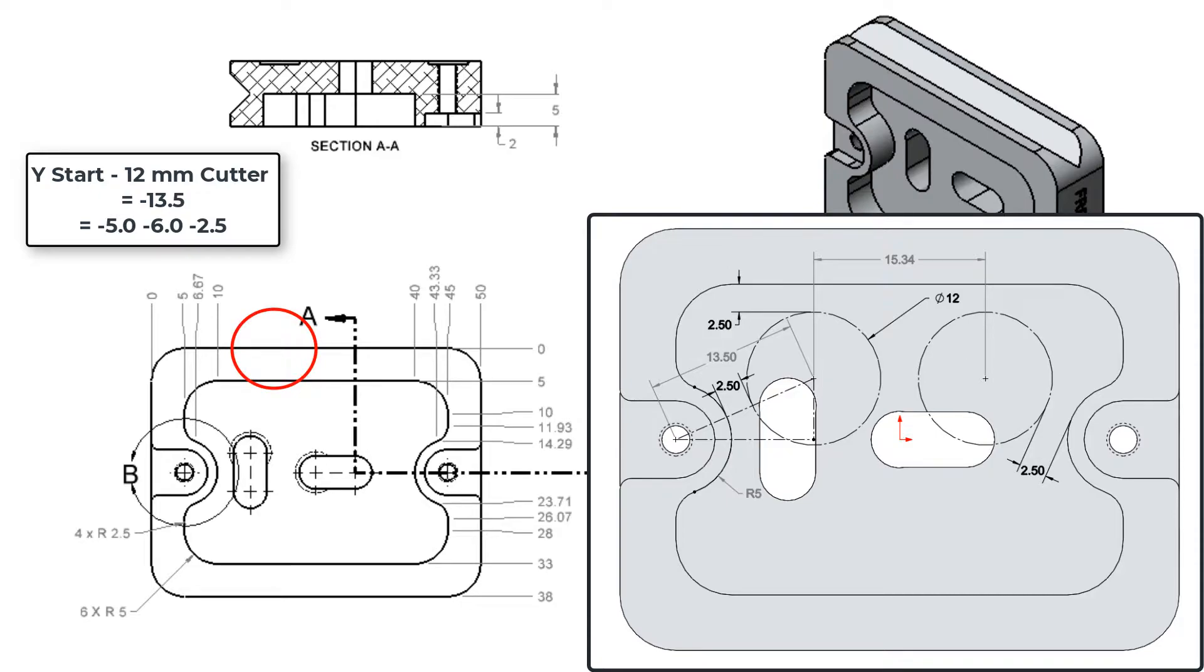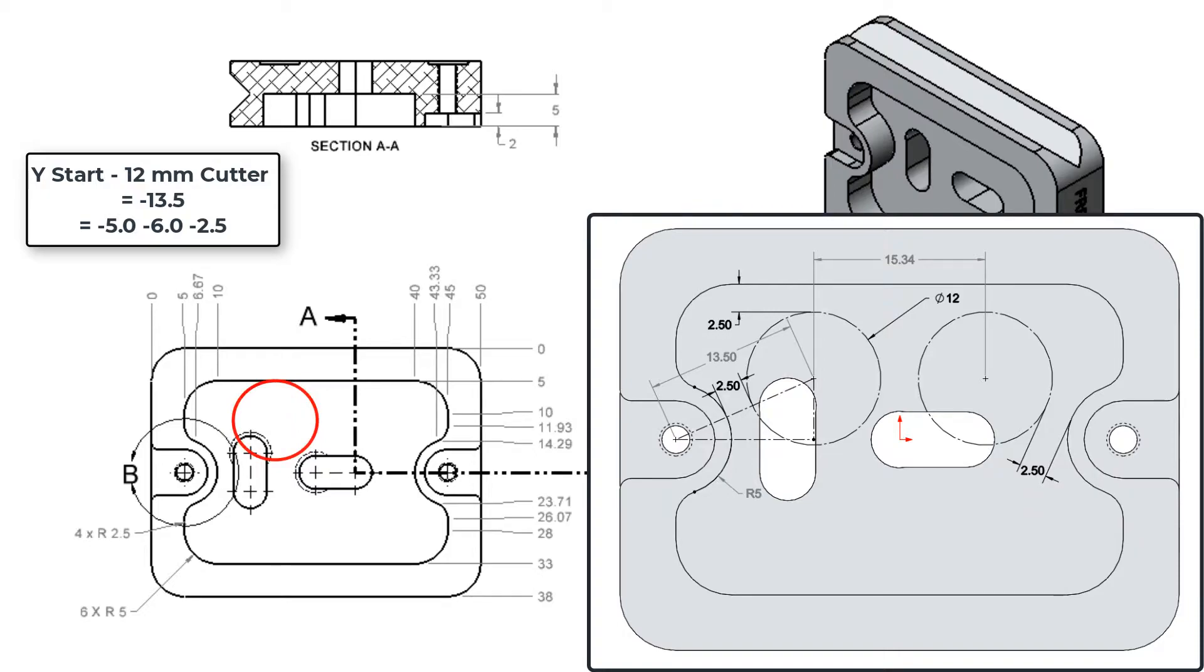To calculate this value, I'll start by placing the cutter center at the Y0. Then it will need to move negative 5mm to be centered over the pocket edge. Then another negative 6mm to place the cutter edge at the pocket wall, and finally another negative 2.5mm for the desired gap.